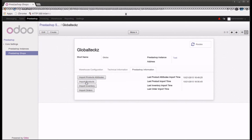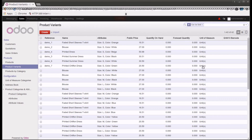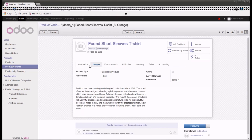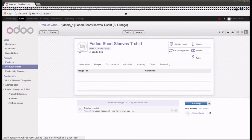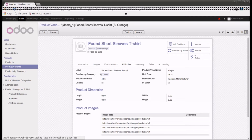Let me go into the PrestaShop connector and click on import products. Once I click on this, the product import starts. We have now imported all the products. Going into sales to see the number of products — previously it was only one product, but now we have imported around six products. If you go into product variants, you can see that we have also imported the variants of those products.